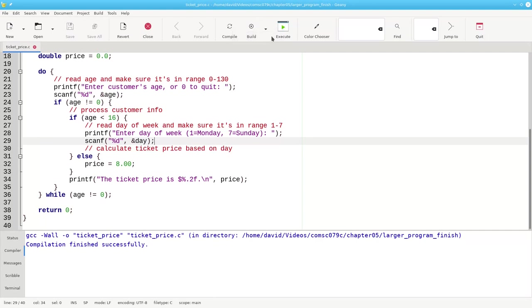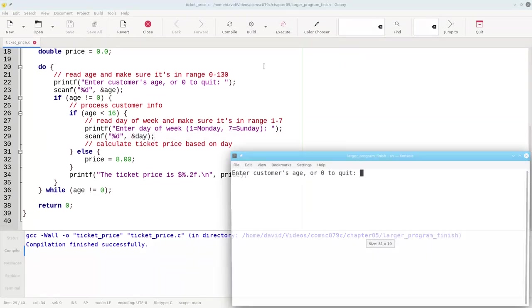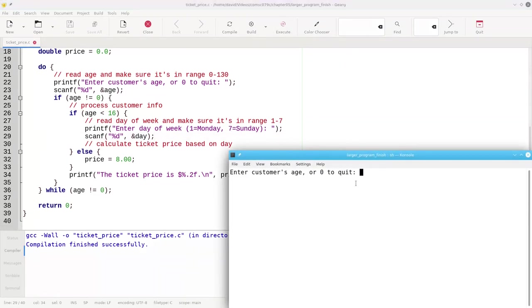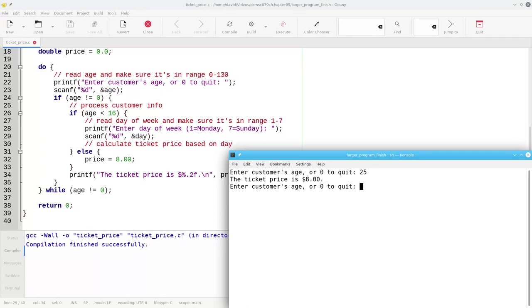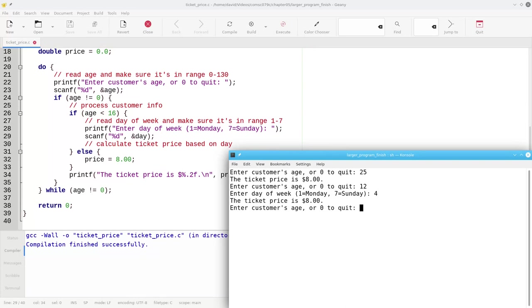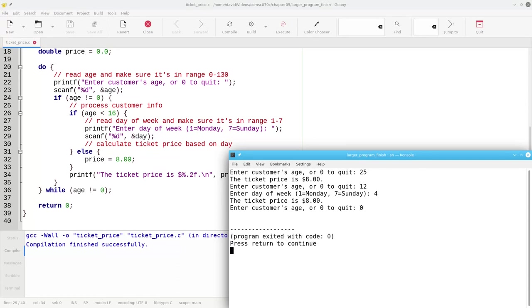It compiled successfully and let's run it. So if the customer's age is 25, ticket price is $8. I get to do another age. Let's put in 12. And now it's asking for a day of week. I put in a 4, let's say. The ticket price still says $8 because I haven't changed any of that code yet. That's okay. I just want to see if the program's working in general. Is my do while loop working? Well, let's try that out. Put in a zero and the program should end and it does. So things are looking good at this point. I'm happy with the results so far.